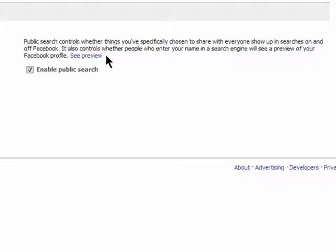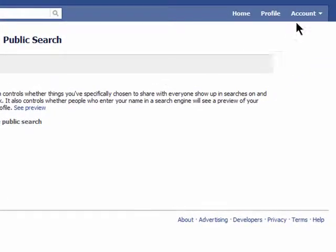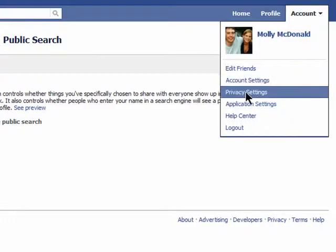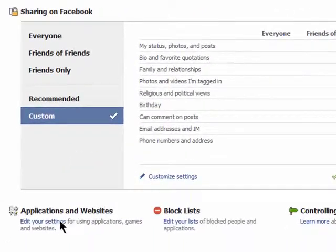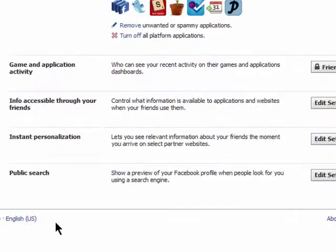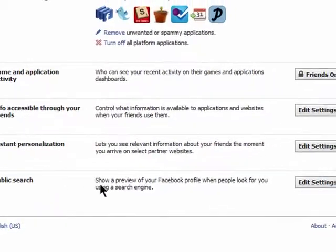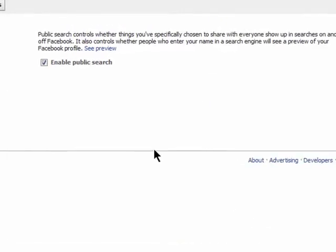To turn this on or off and see a preview of what will appear, go to your privacy settings and click on Edit your settings under Applications and Websites. Down at the bottom you'll see Public Search. Click on Edit Settings.